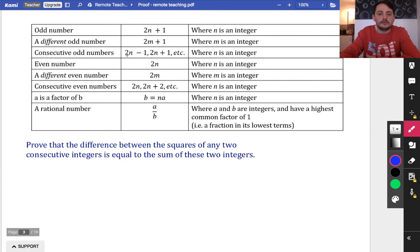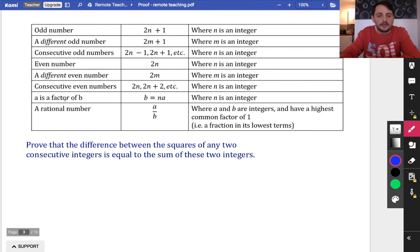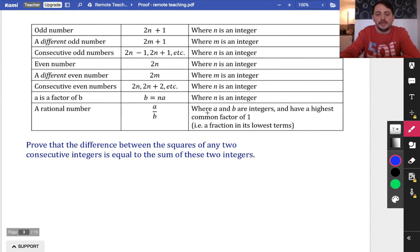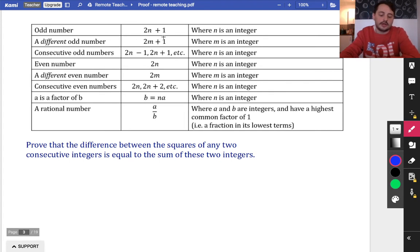For consecutive odd numbers, you could use 2n − 1 and 2n + 1, because those are one below and one above an even number, making them neighbouring odd numbers. For even numbers, use 2n, or 2m for a different one. Consecutive even numbers: 2n, 2n + 2, 2n + 4, and so on. If a is a factor of b, that means b = a × n where n is an integer. Finally, a rational number is something that can be written as a fraction a/b, where a and b are integers with a highest common factor of 1 - i.e. the fraction is in its lowest terms and cannot be cancelled further.